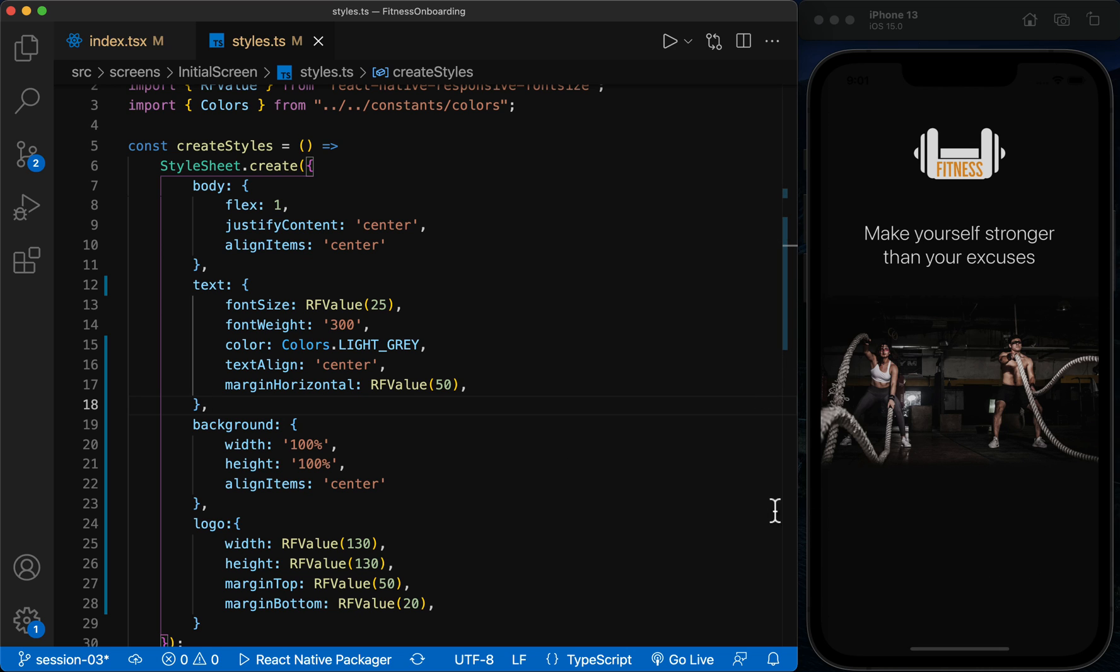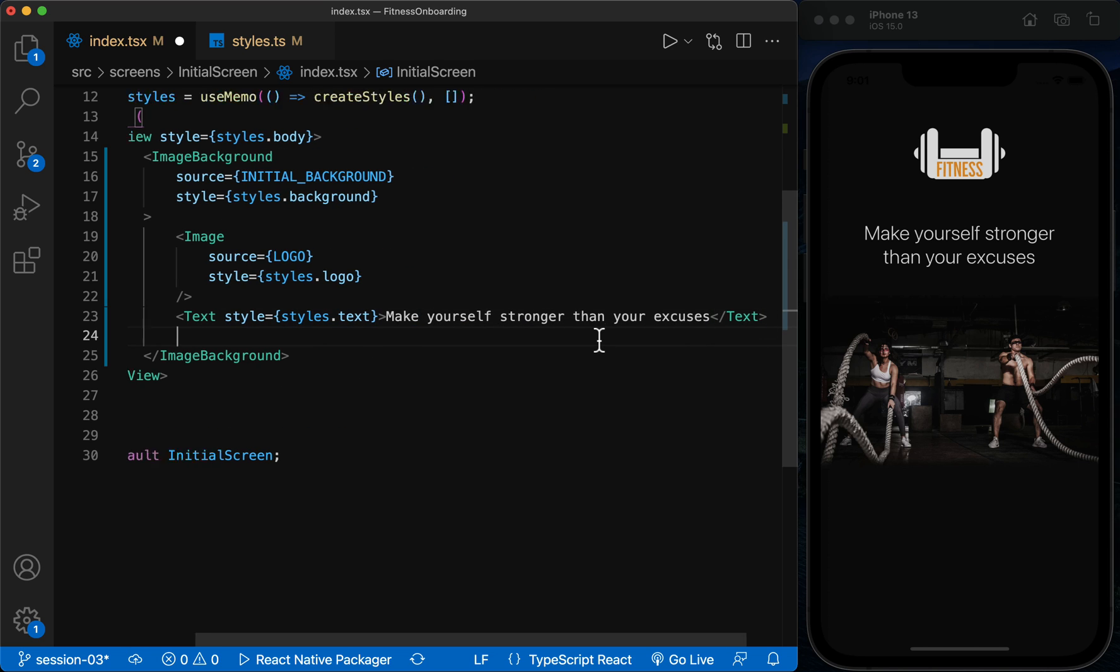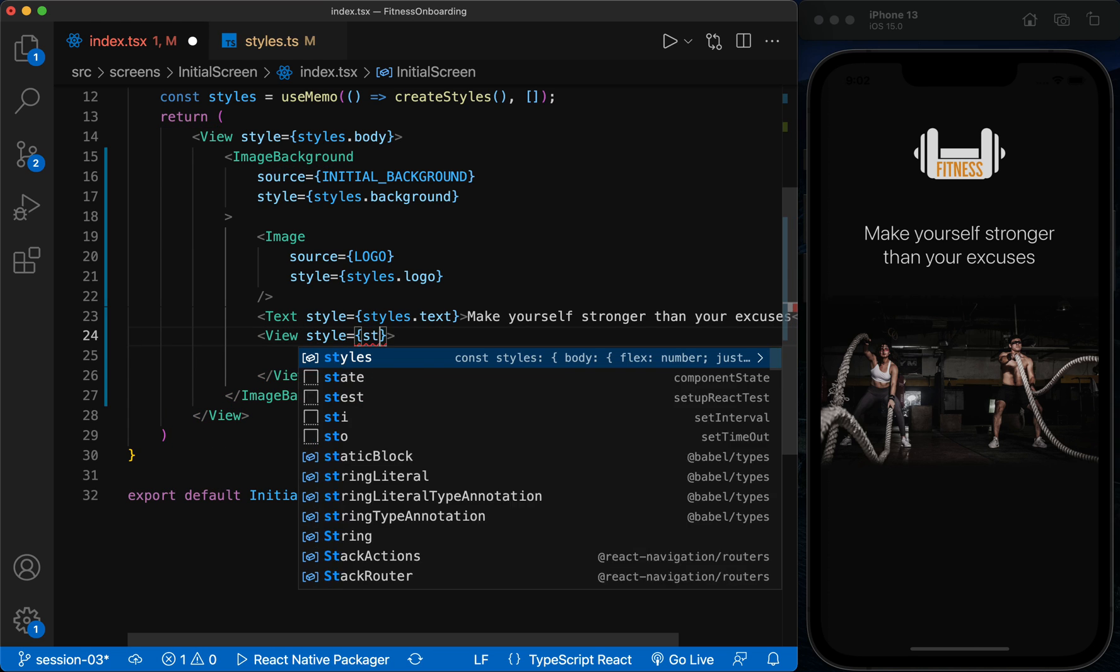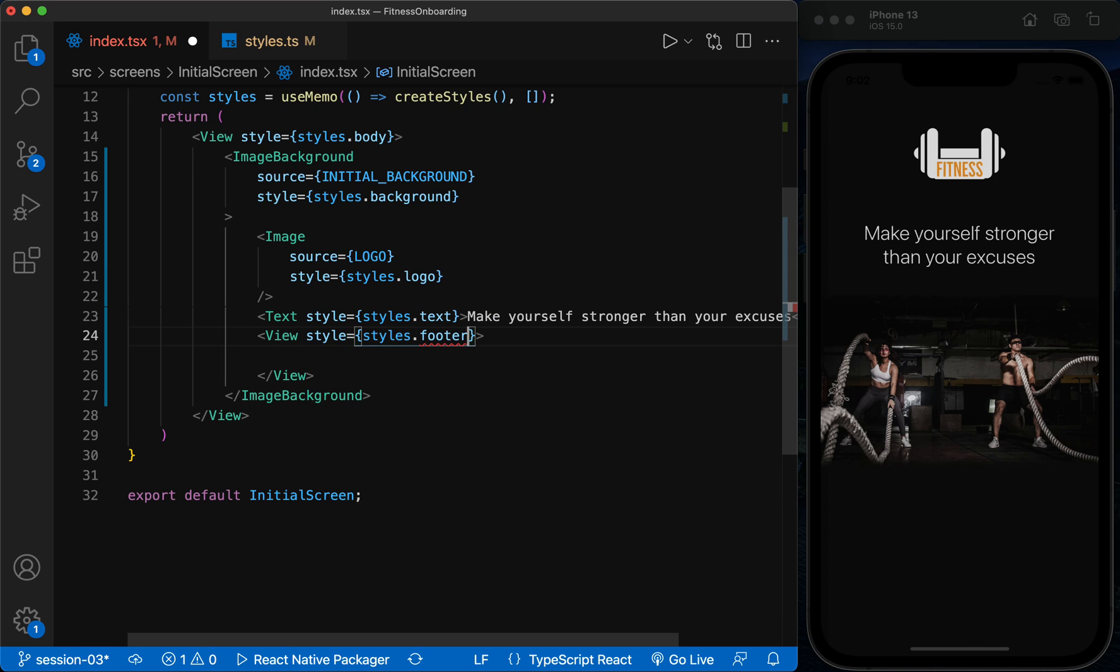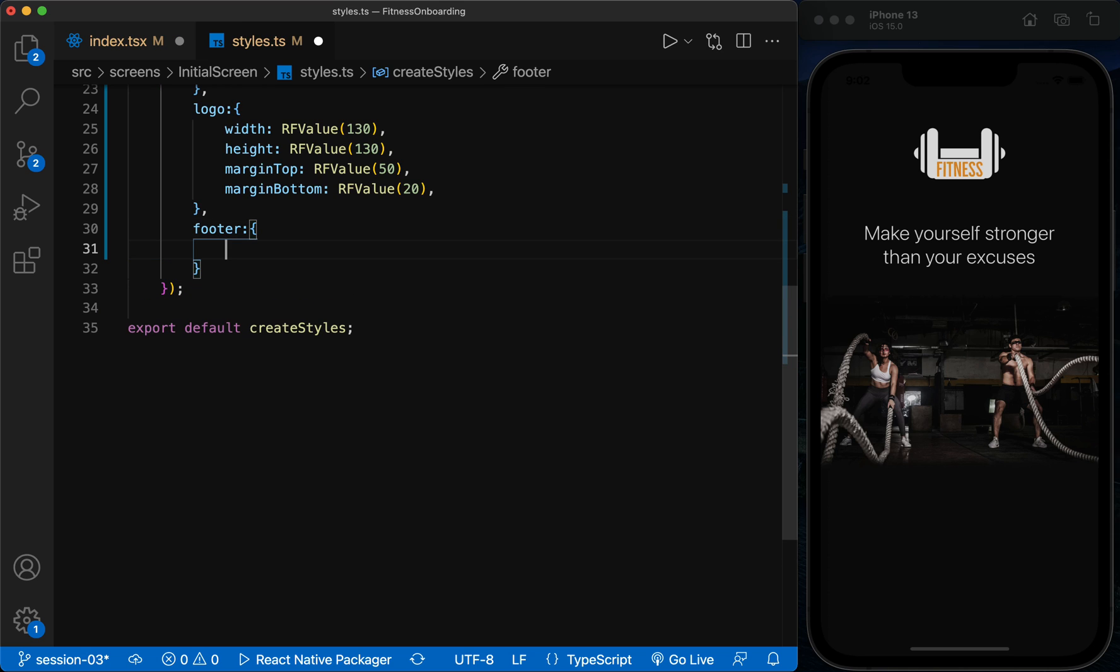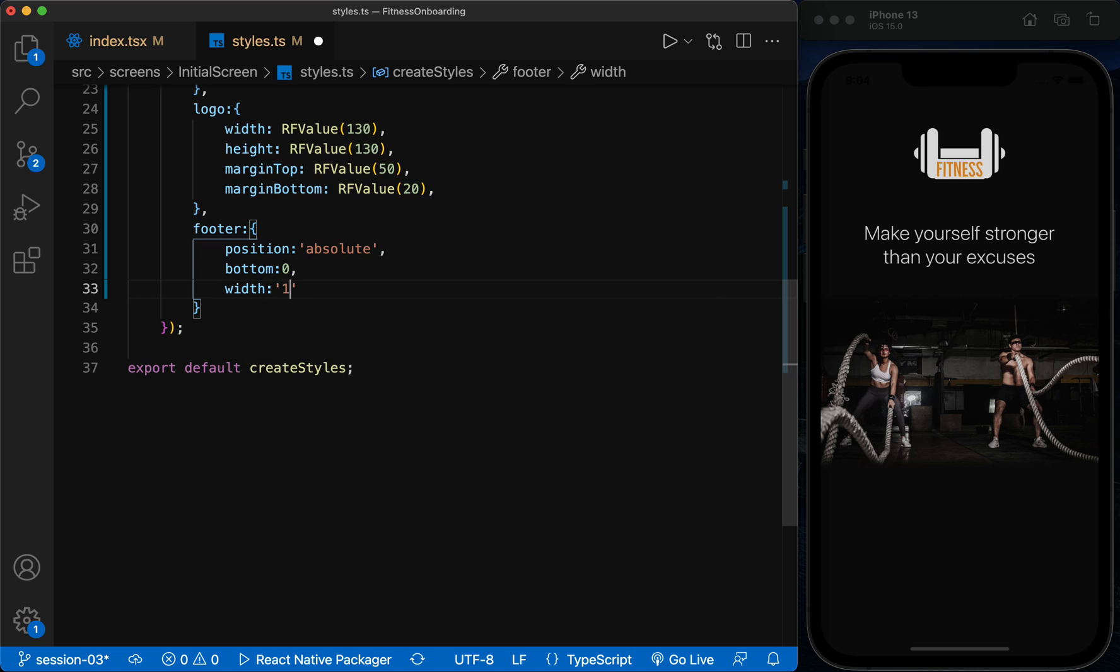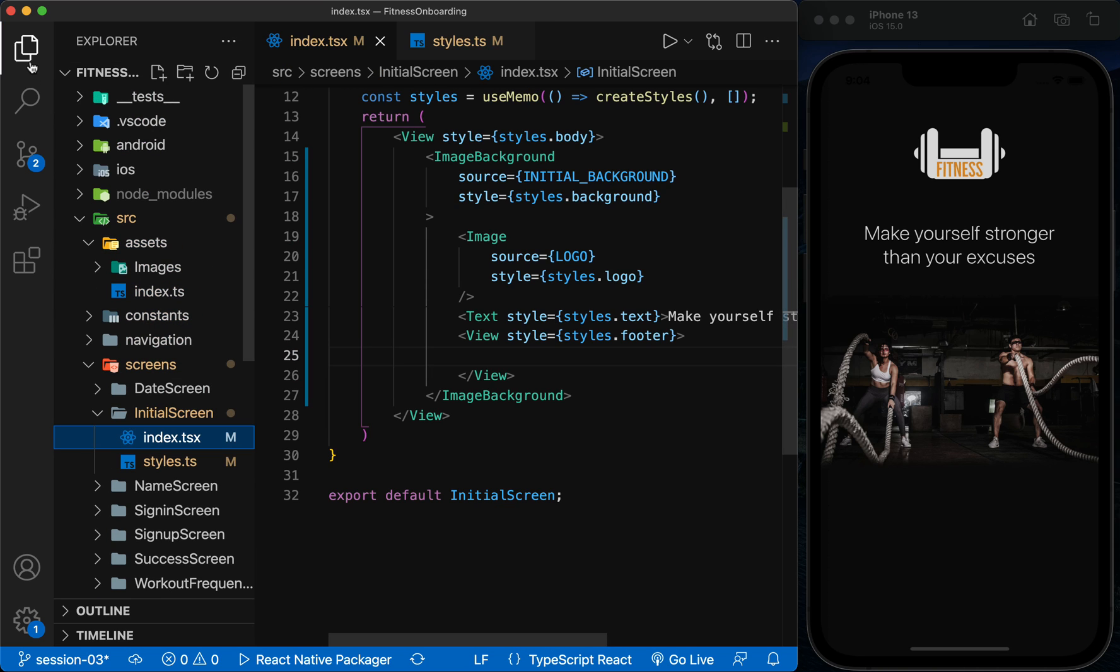Now at the bottom of the screen, I create a view as a footer to put the buttons in it. Because the button is repeated in the same way on all screens, we create it as a custom component so that we can use it more easily.